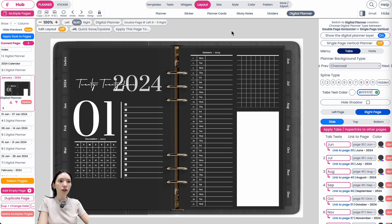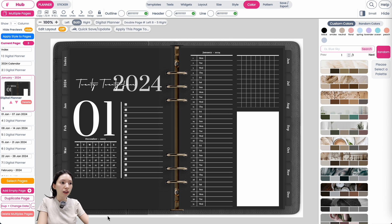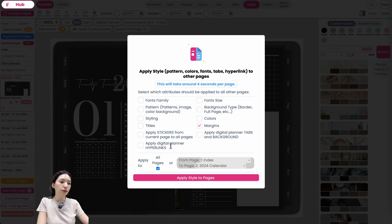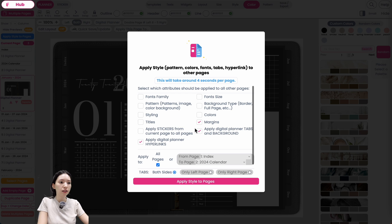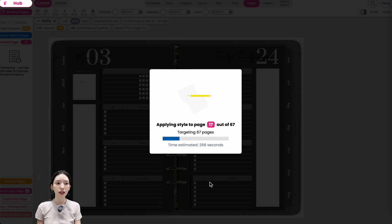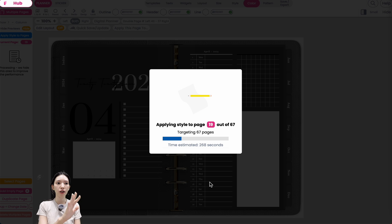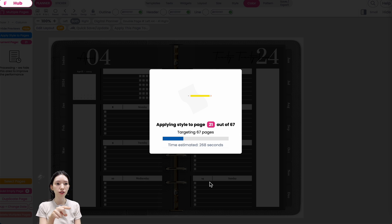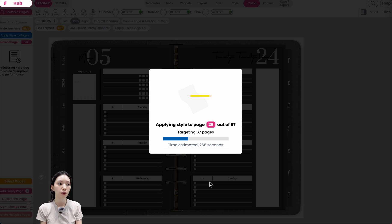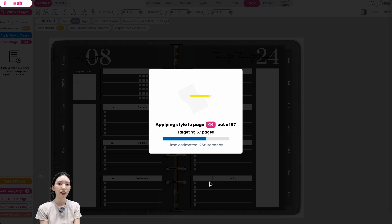Once your background is black and colors are set to white or transparent, click 'Apply Style to Pages.' Select everything — digital plan hyperlinks, background, color, style, pattern, font size, and font family — except for the two items at the bottom. Click Apply. This will run through all pages, changing the digital planner background to black, updating tab colors and fonts, applying the black pattern, text color, line color, and widget settings throughout the planner.